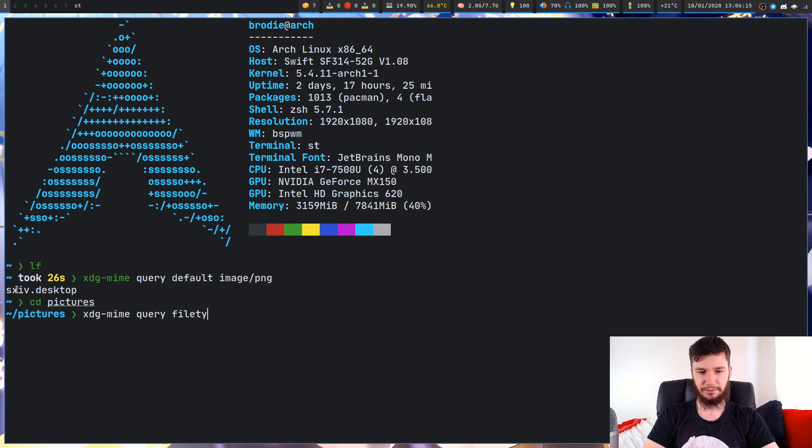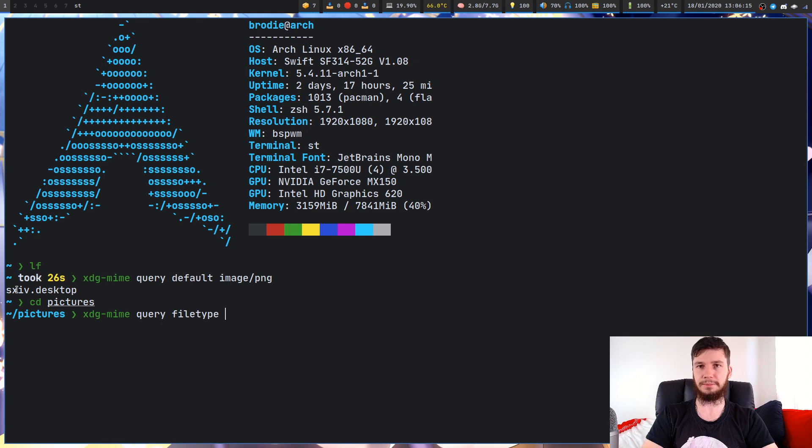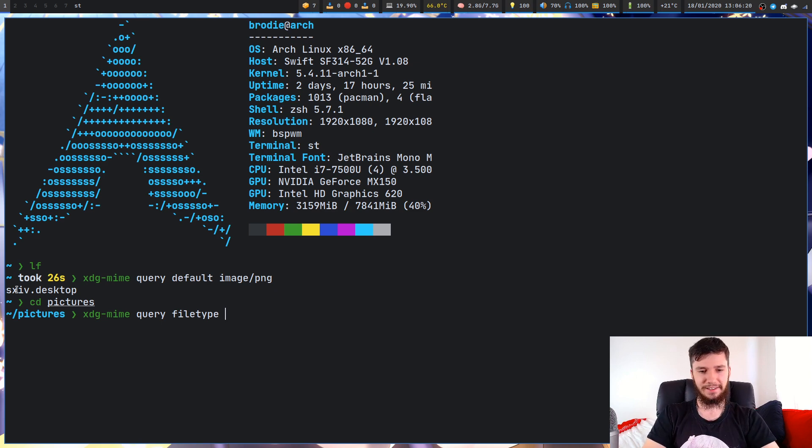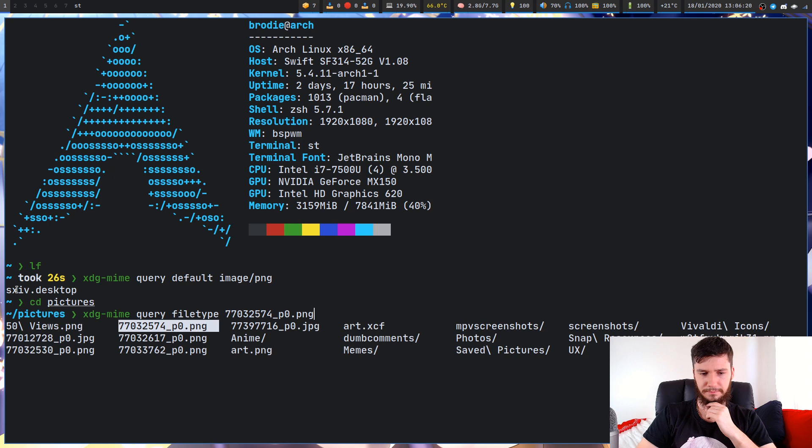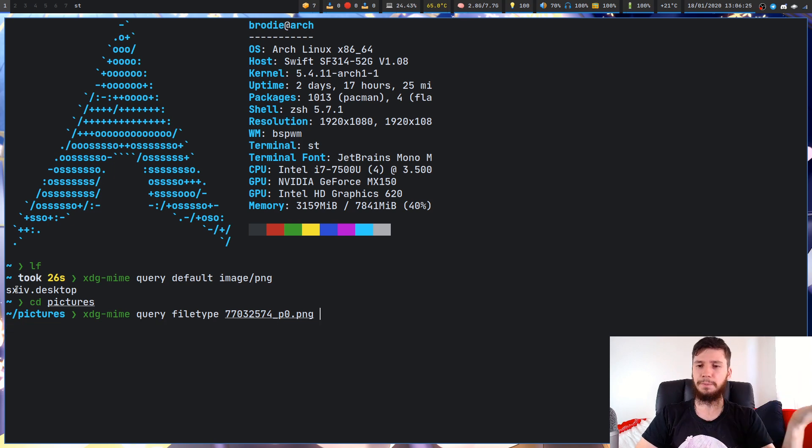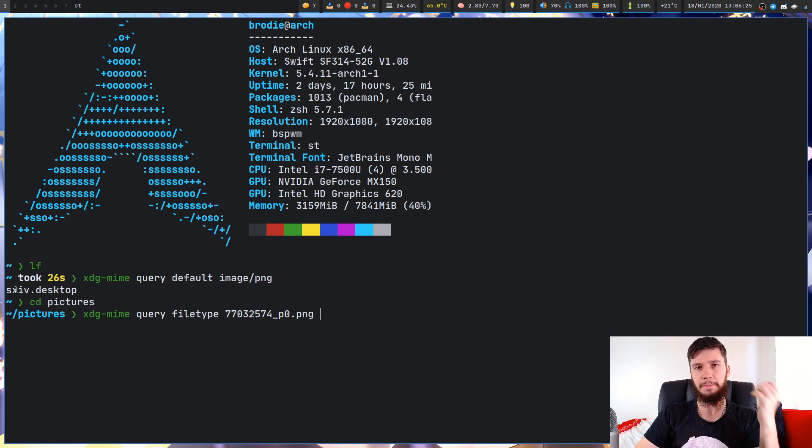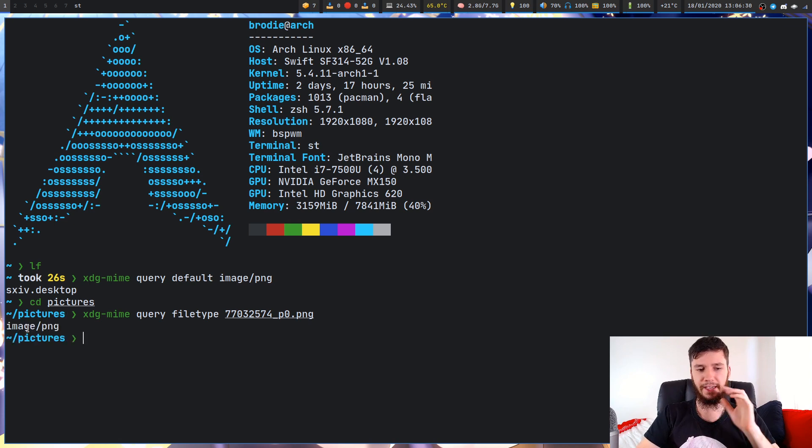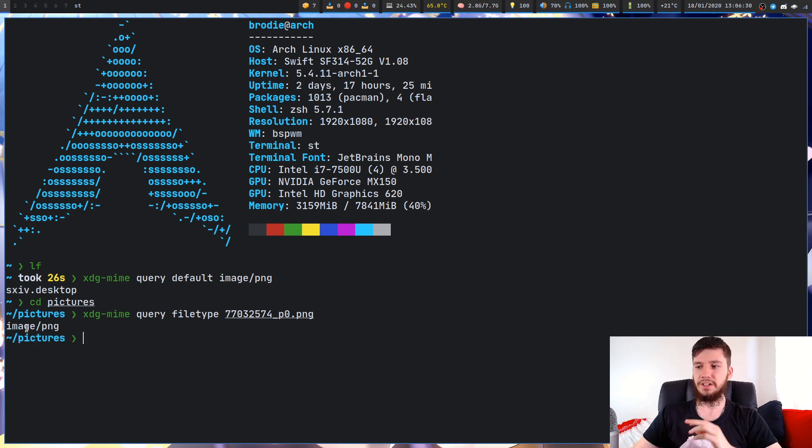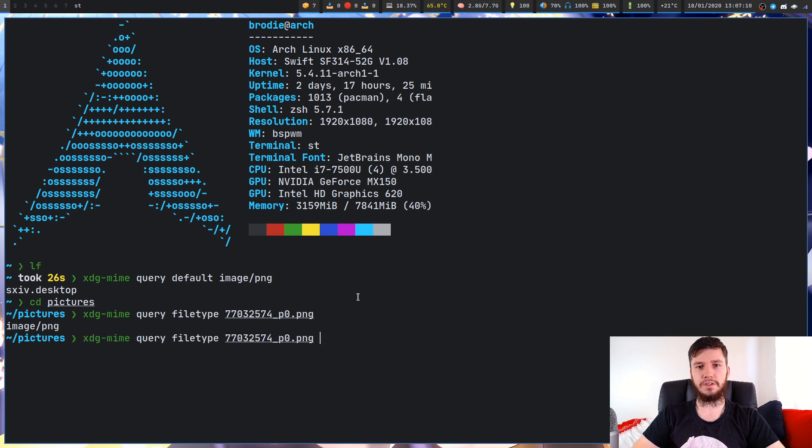I can't actually do ZSH autocomplete with this, which is a little annoying. I think it was this one. Doesn't matter, they're all PNG files that have the same actual MIME type. If we run that, we can see it's actually image slash PNG. So we were correct about the actual type.